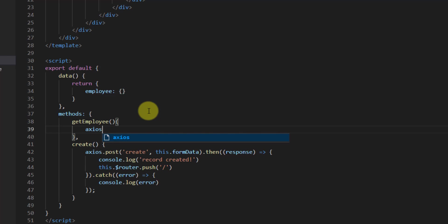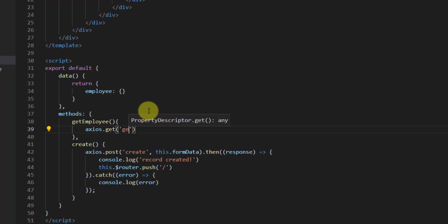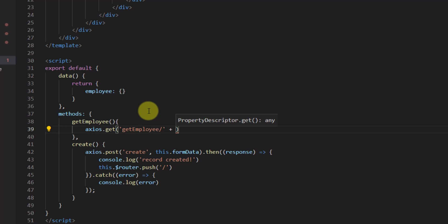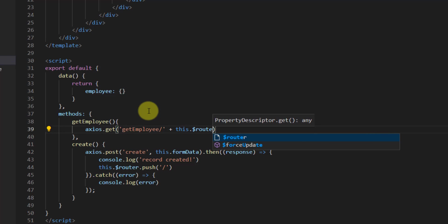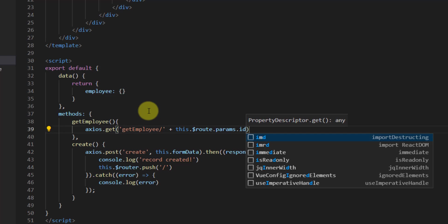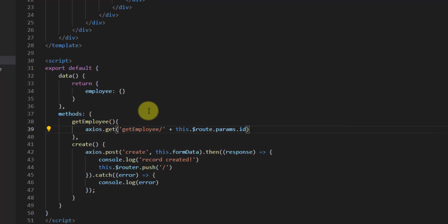Inside this method let's say axios.get, and for the endpoint let's say 'get-employee/' — we also want to grab the ID from the URL and pass it here. So we concatenate with plus, then this.$route.params.ID. After that let's say dot then.